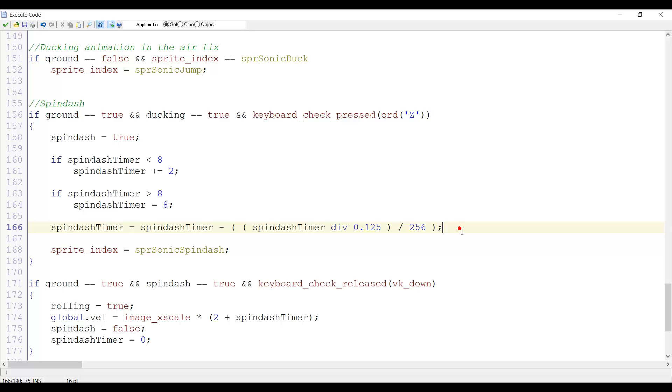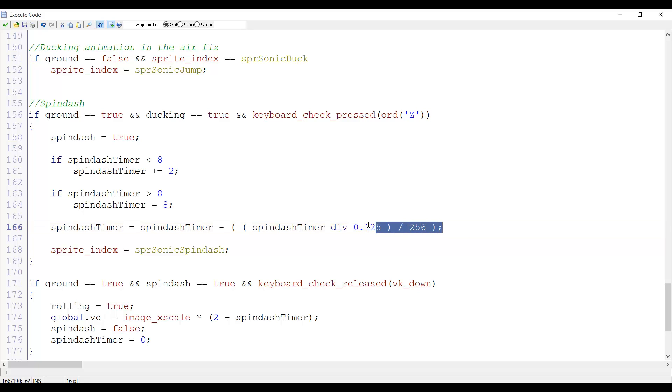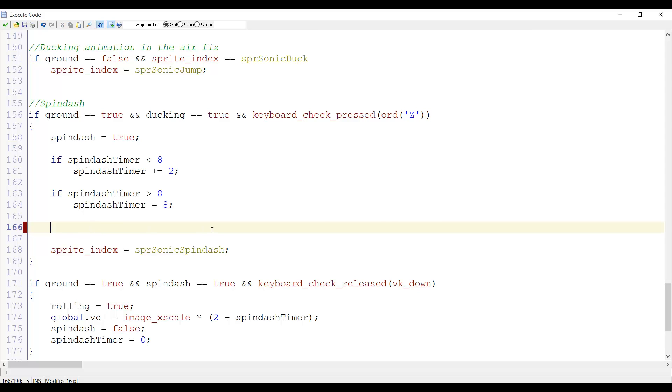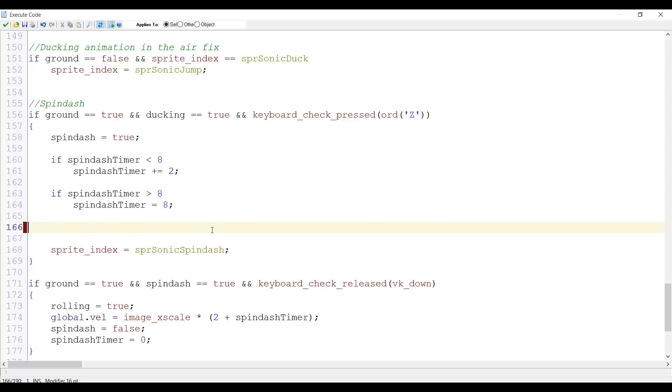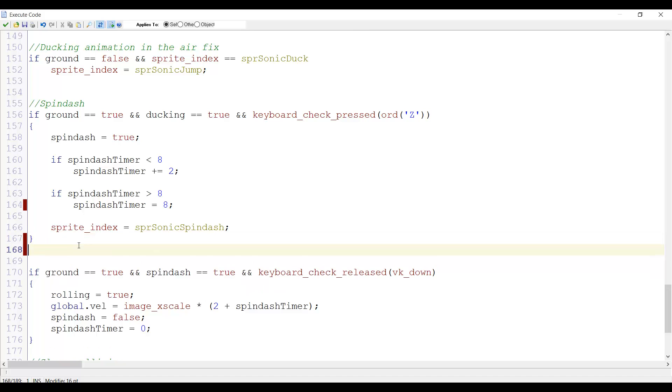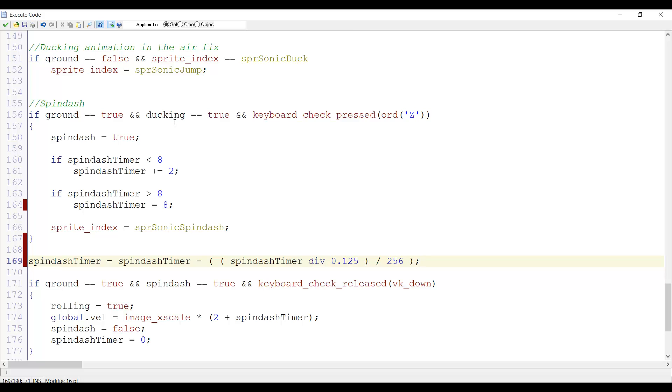To fix this, we copy and remove this code and paste it right under this bracket here. Now by placing it here instead of within this action, we actually make it execute every frame, and because of that we will get a decreased spin dash.